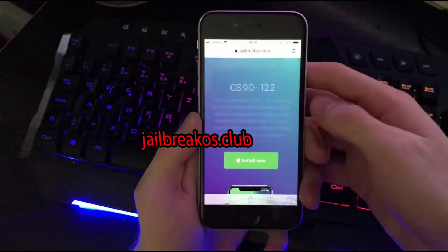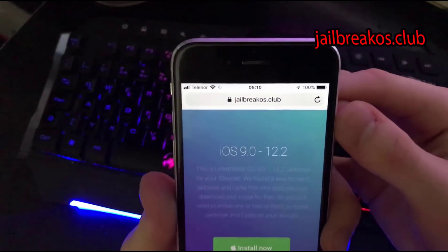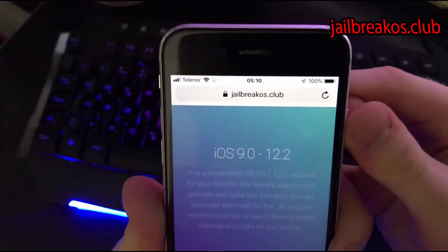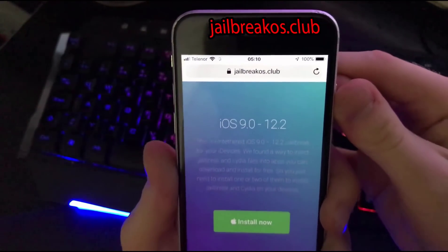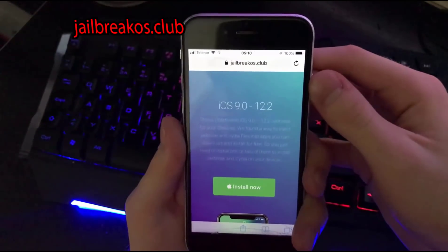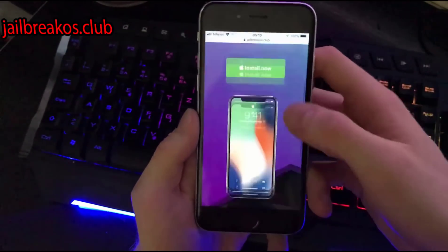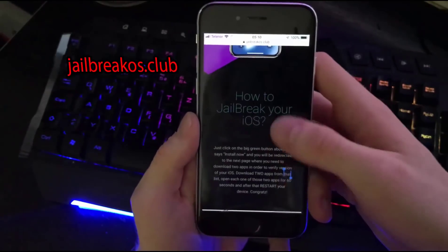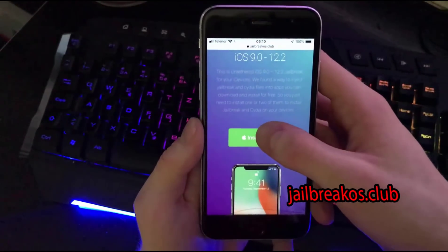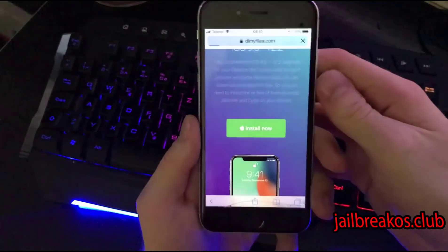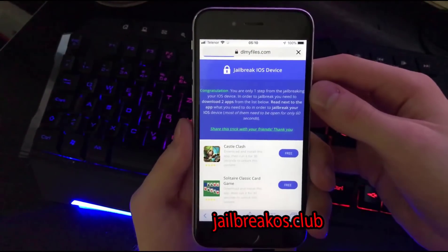Let's head over to Safari and search for this site — this is the only working site where you can download Cydia for your device: jailbreakios dot club. Right here you will see a bunch of info about it, but we are interested in installing it, so click on the 'Install Now' button and you will be redirected to the iOS device checker.